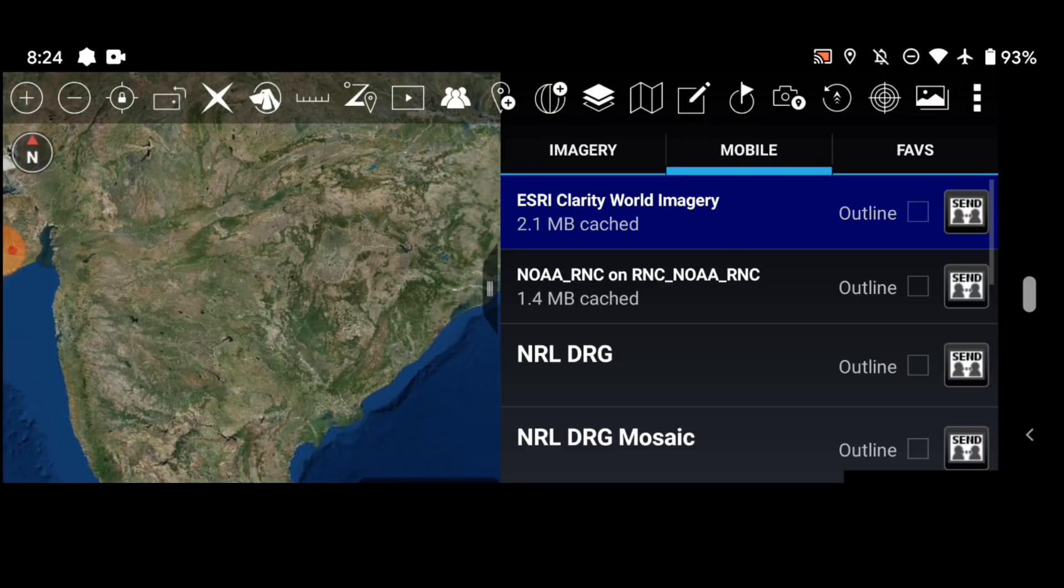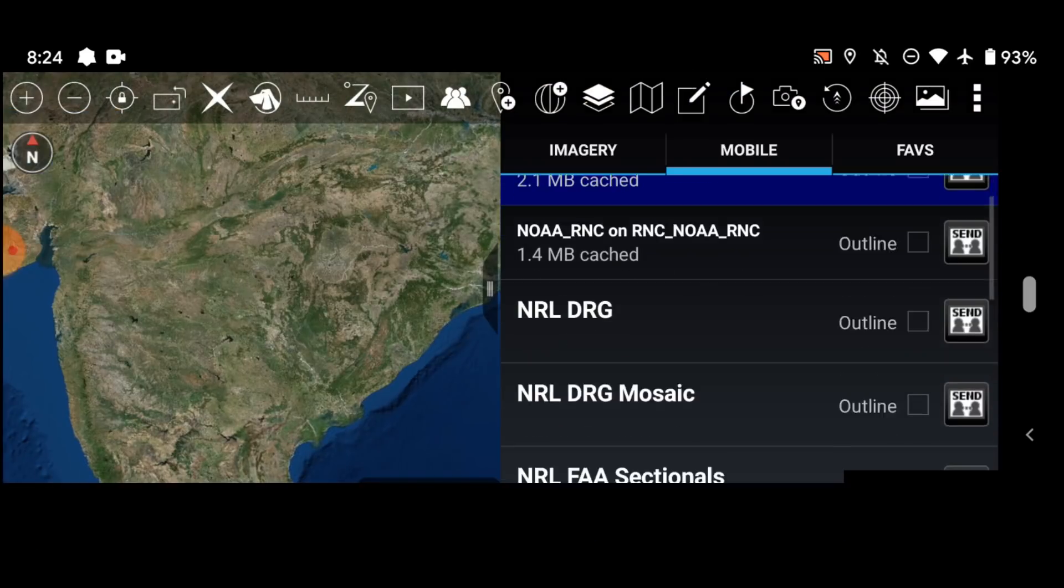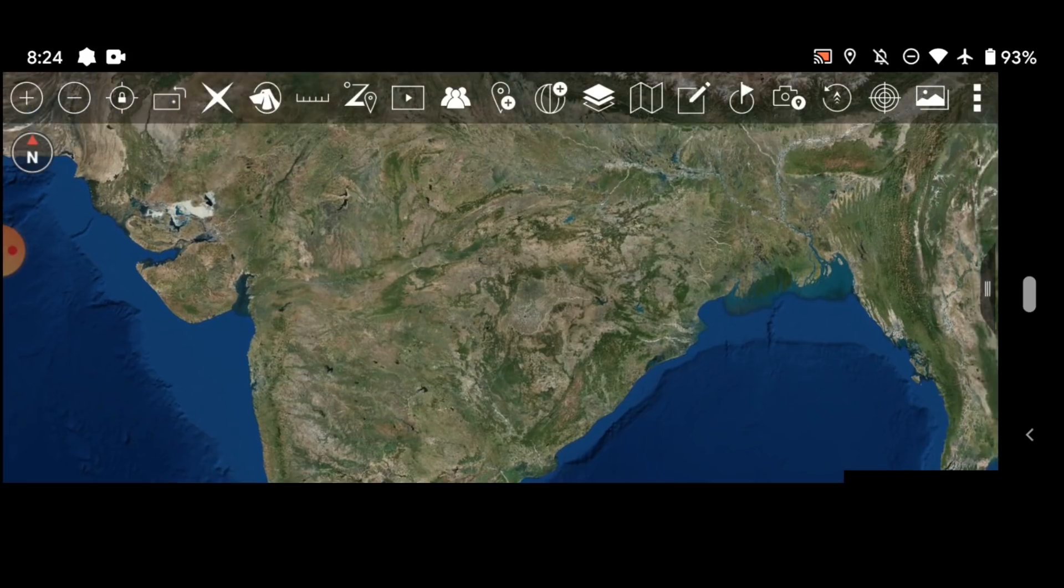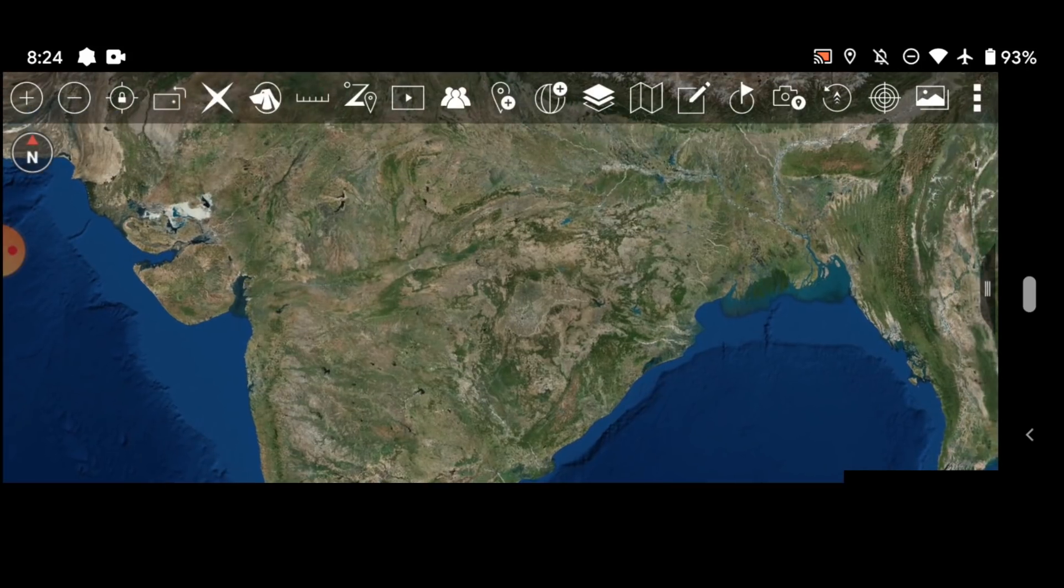So once again maps and favorites and you can choose which one. You can also choose the outline if you wanted to cache it for offline use, but we'll show you how to do that later.